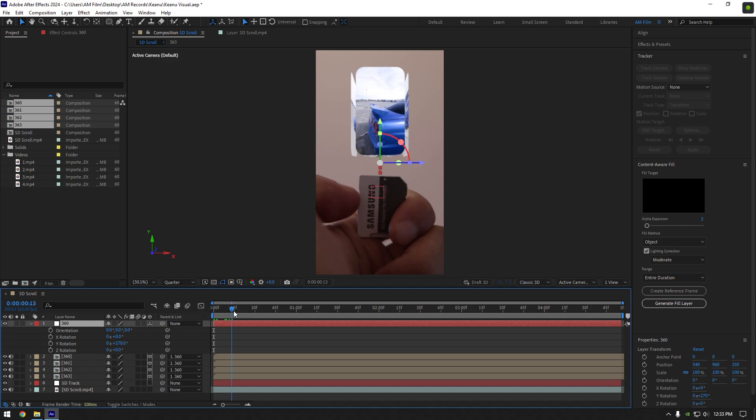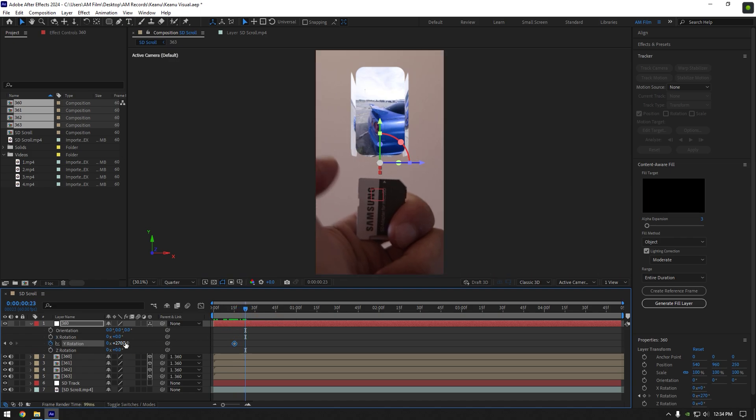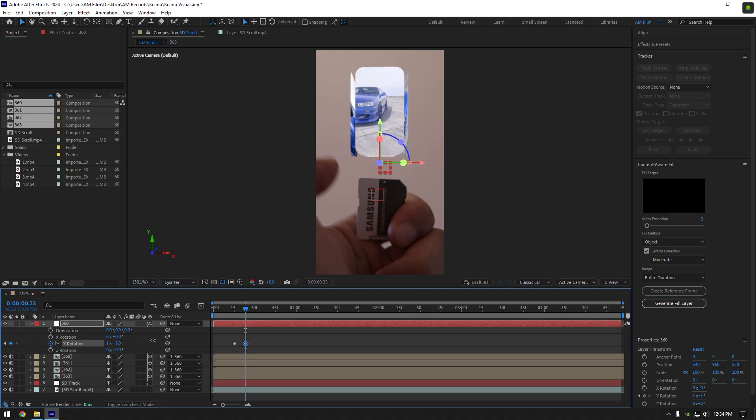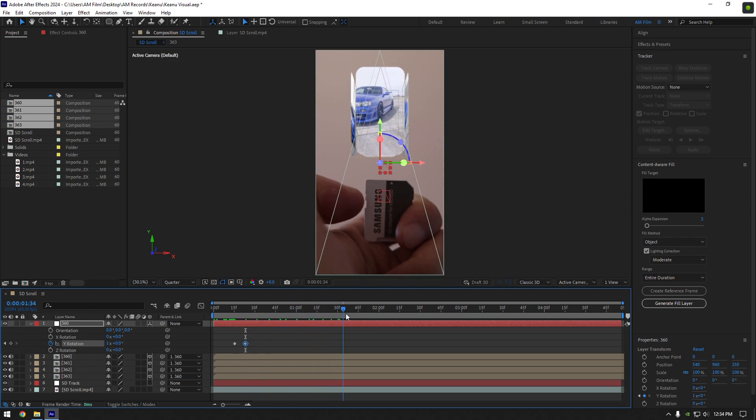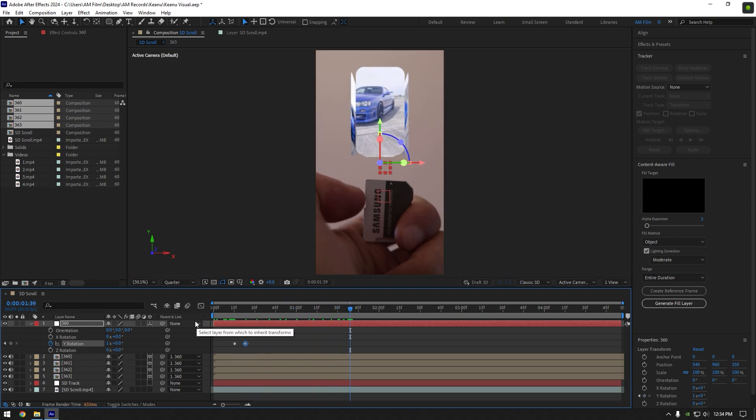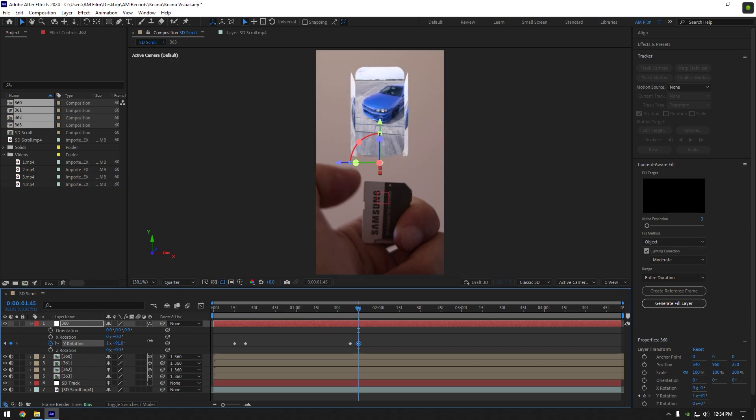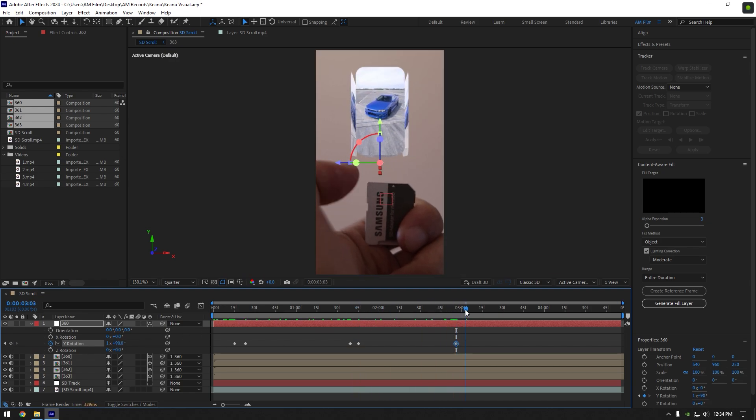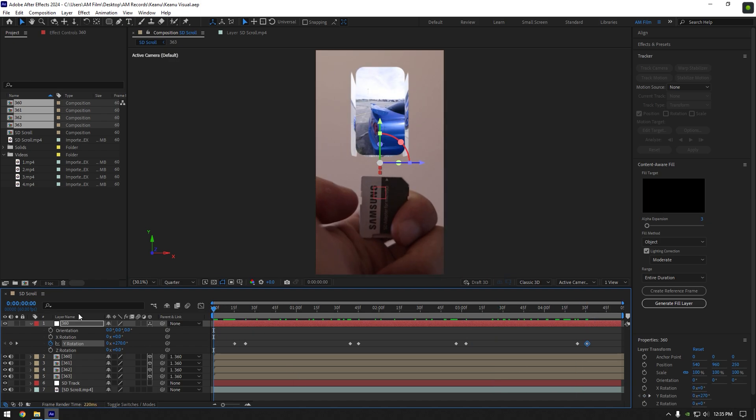Now let's animate the rotation with our finger movement and we are done. Scroll to the moment where the finger starts to slide and click on Y rotation stopwatch icon. Now scroll a few frames forward and change rotation to 360. Then go forward again where the finger slides second time and create a new keyframe there. Then scroll a few frames forward and change rotation to 90. Do the same steps till the end of the effect, and once you are happy with it, select all keyframes and press F9 on your keyboard to easy ease them.